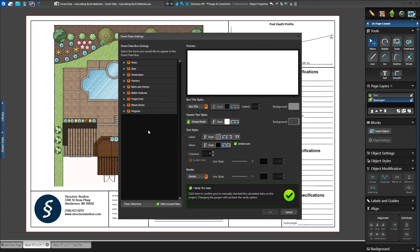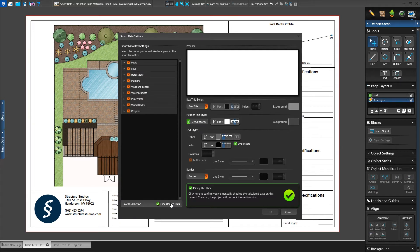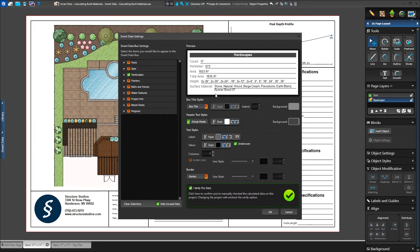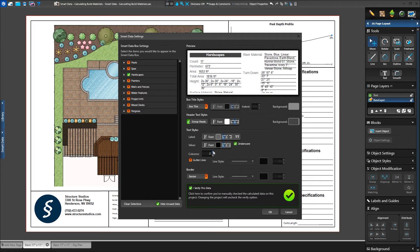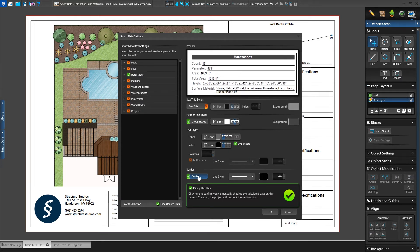Data groups that are not present in the project won't appear in the list when hide unused data is checked. Unchecking it will reveal all categories, even those without any active data. We'll check the hardscapes option for now. We can customize the visual appearance of our smart data block and preview the changes in the window at the top. Our first option is to add a group header at the top of each category — we can adjust the font style, size, color, alignment, and background for the header. Below that we can adjust the font settings for the label on the left as well as the value on the right. Adjusting the column setting will make the data evenly spaced out over that number of columns. We can also add gutter lines between each column and adjust the line style, color, and size. Lastly, we can choose to add a border around the block and adjust its settings as well.